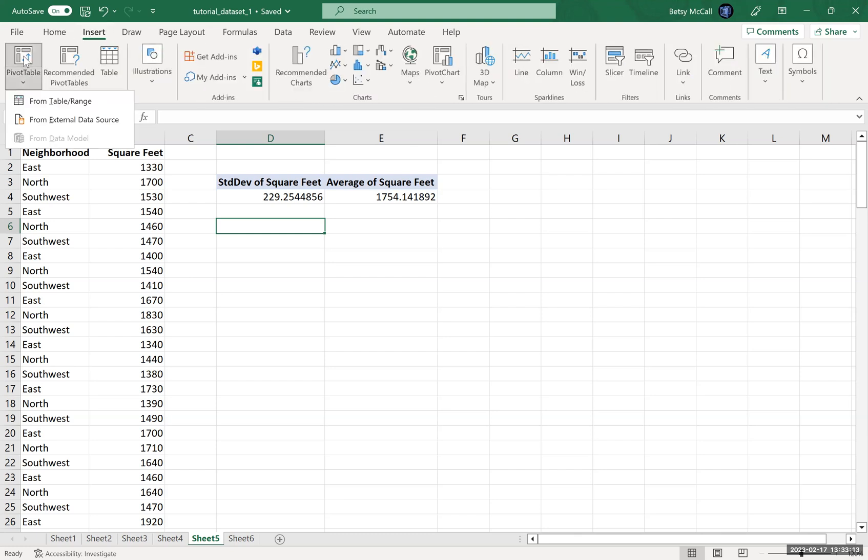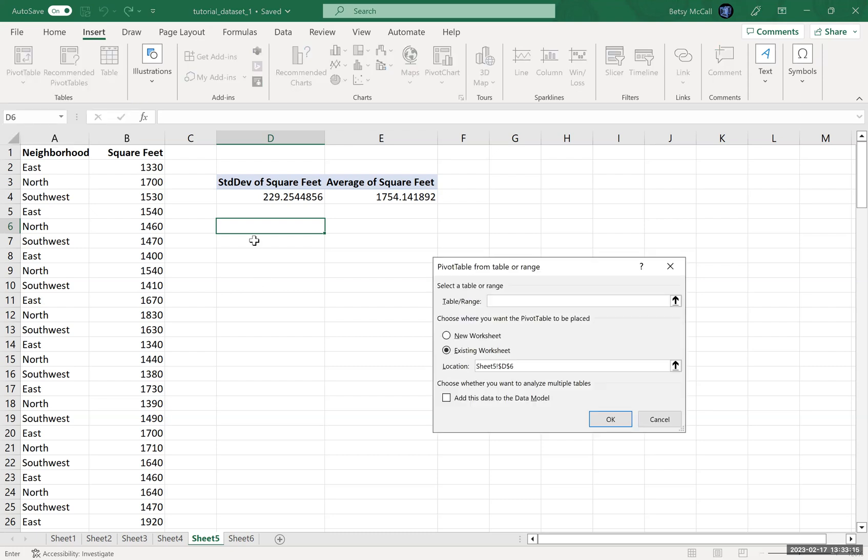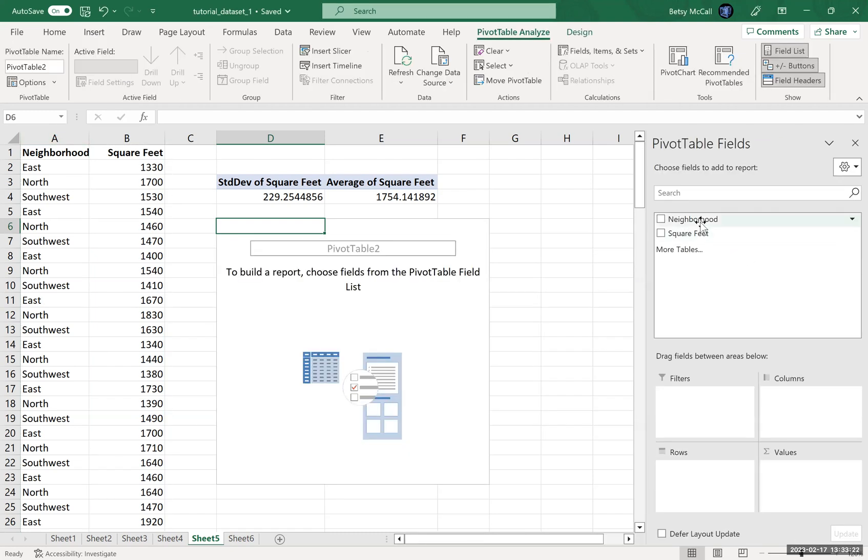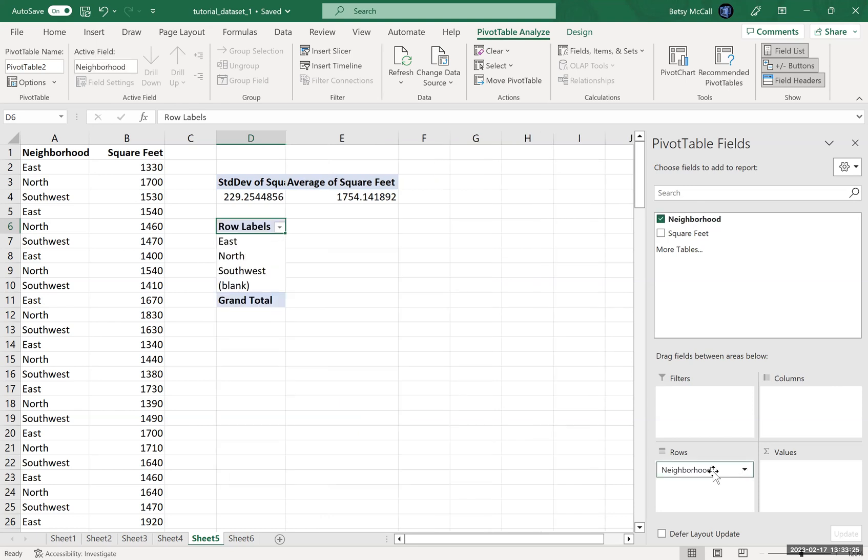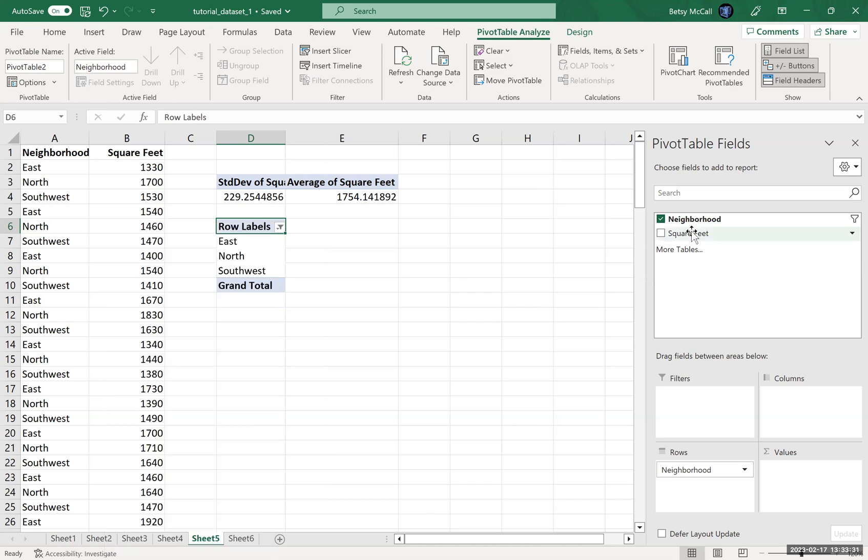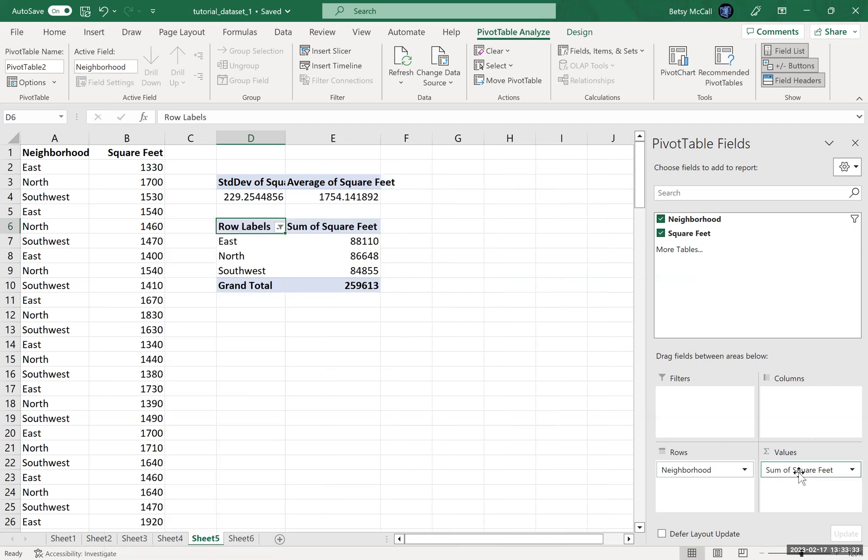So again, we select pivot table. We're going to put it here. The data range is this. And now what I'm going to select is the neighborhood to go into the rows and the square feet to go into the values.